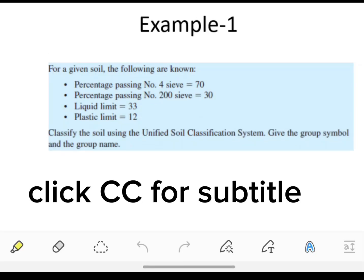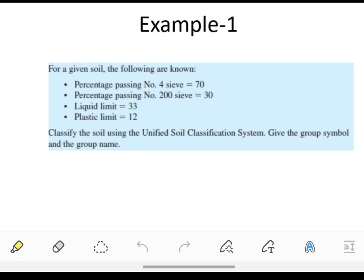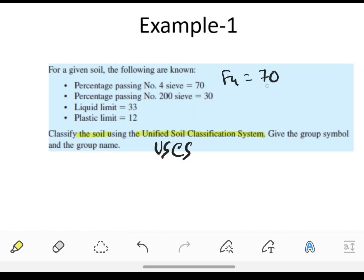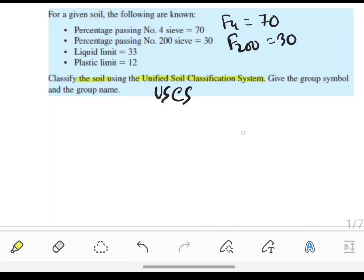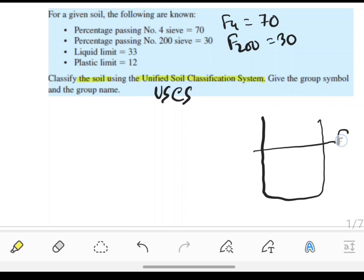Now I am going to solve example one, which is very important. Determine and classify the soil using the Unified Soil Classification System (USCS), given that F4 equals 70 and F200 equals 30. This means the particles passing through the number 200 sieve is 30 percent, and we know particles passing through F200 is 30 percent.